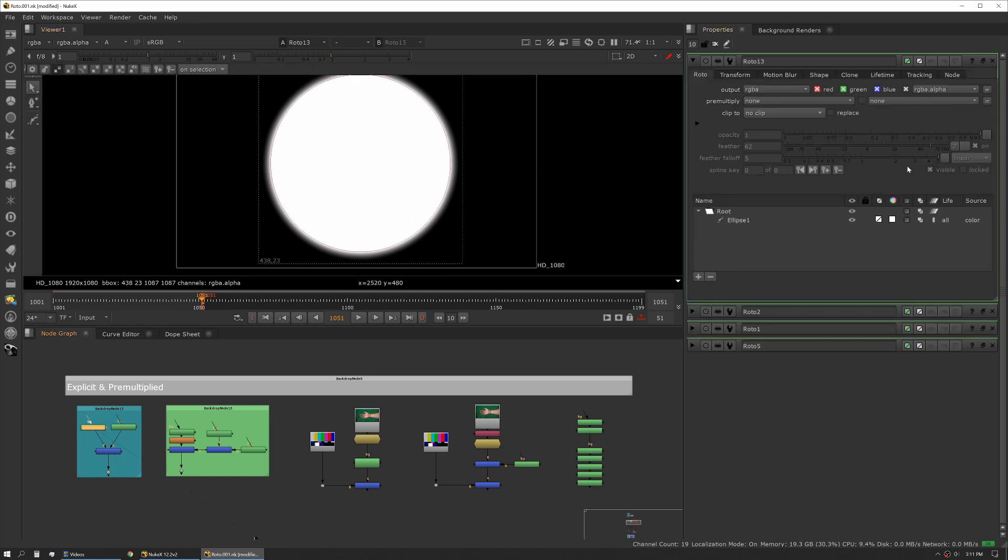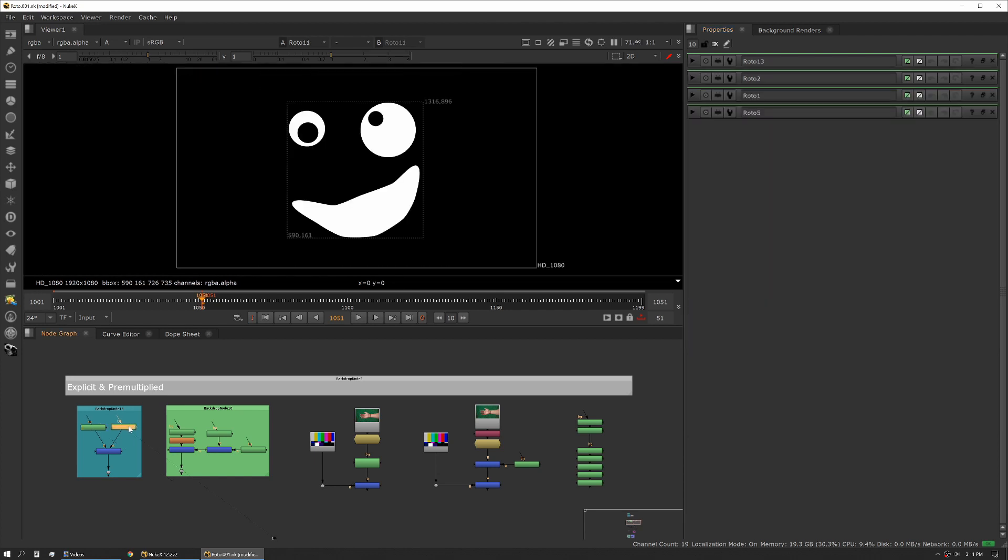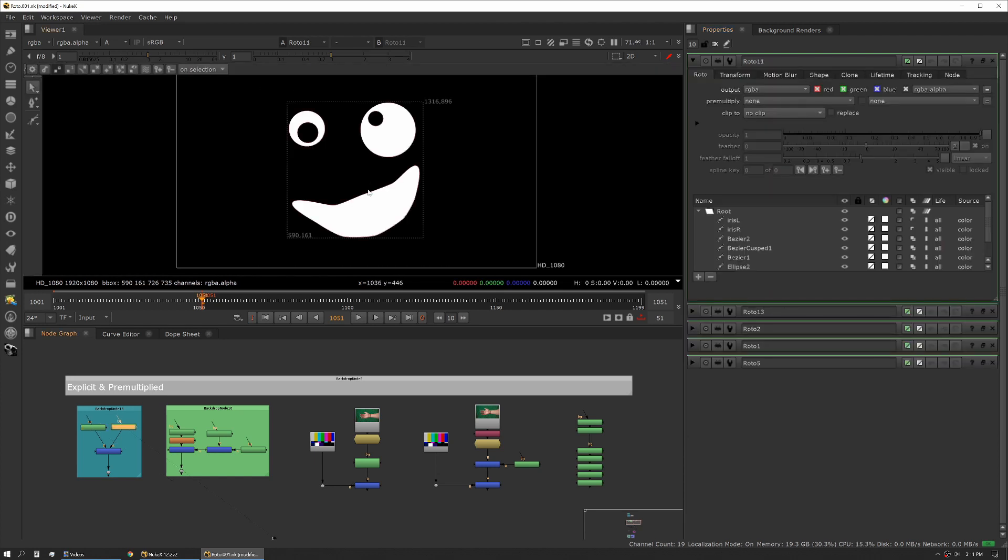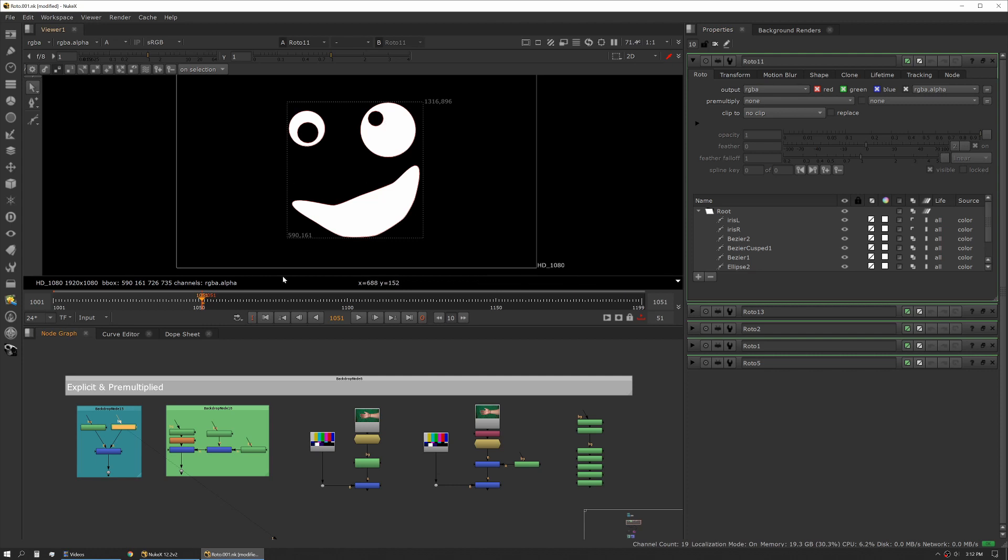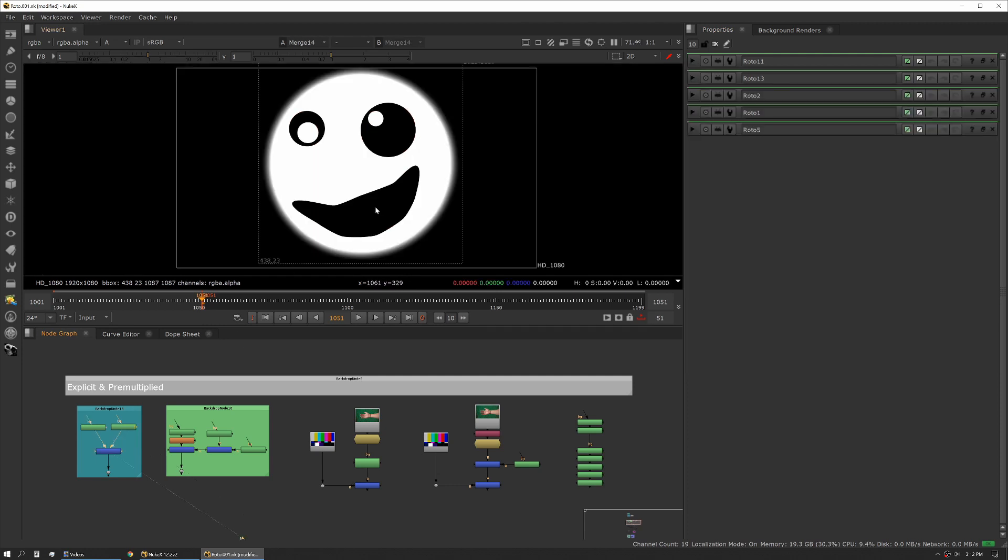We have our circle and we're applying a little bit of feather to it to soften the edge. Then we have a second set of shapes where we're creating some features, and then we're actually stenciling out some other features.